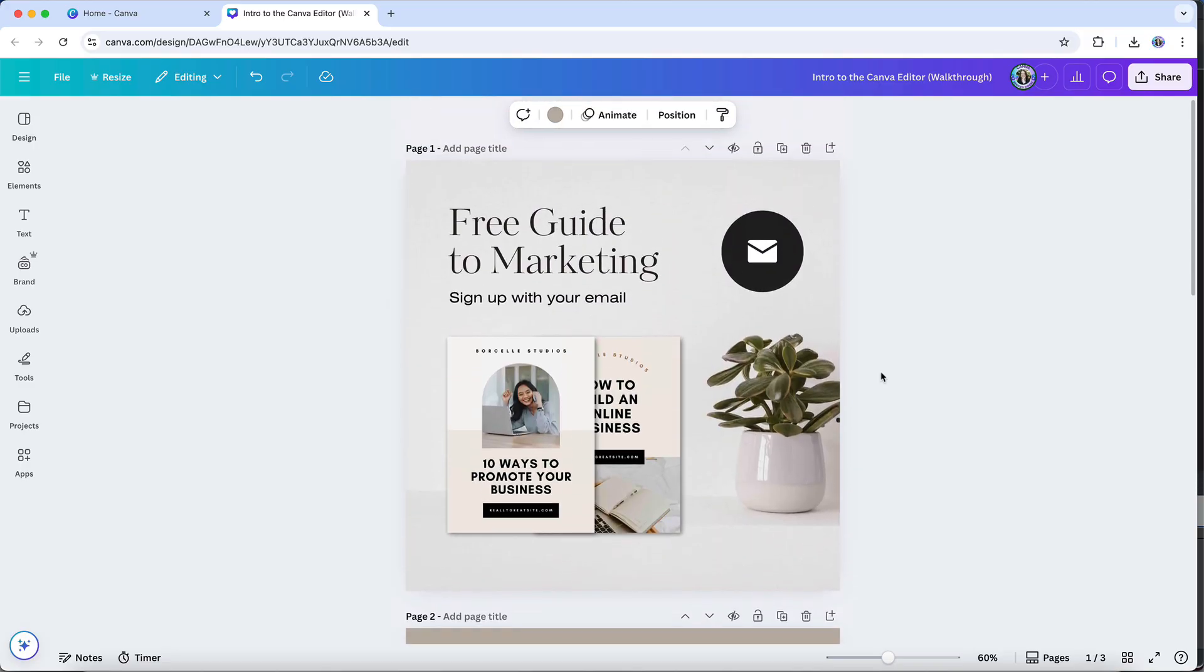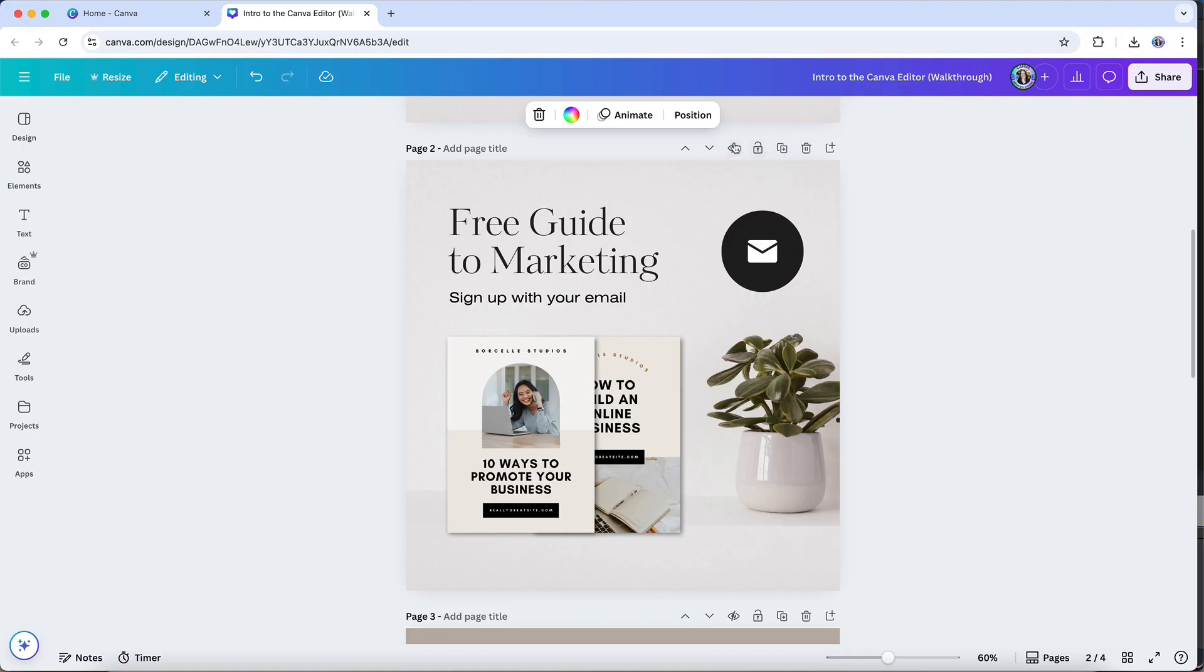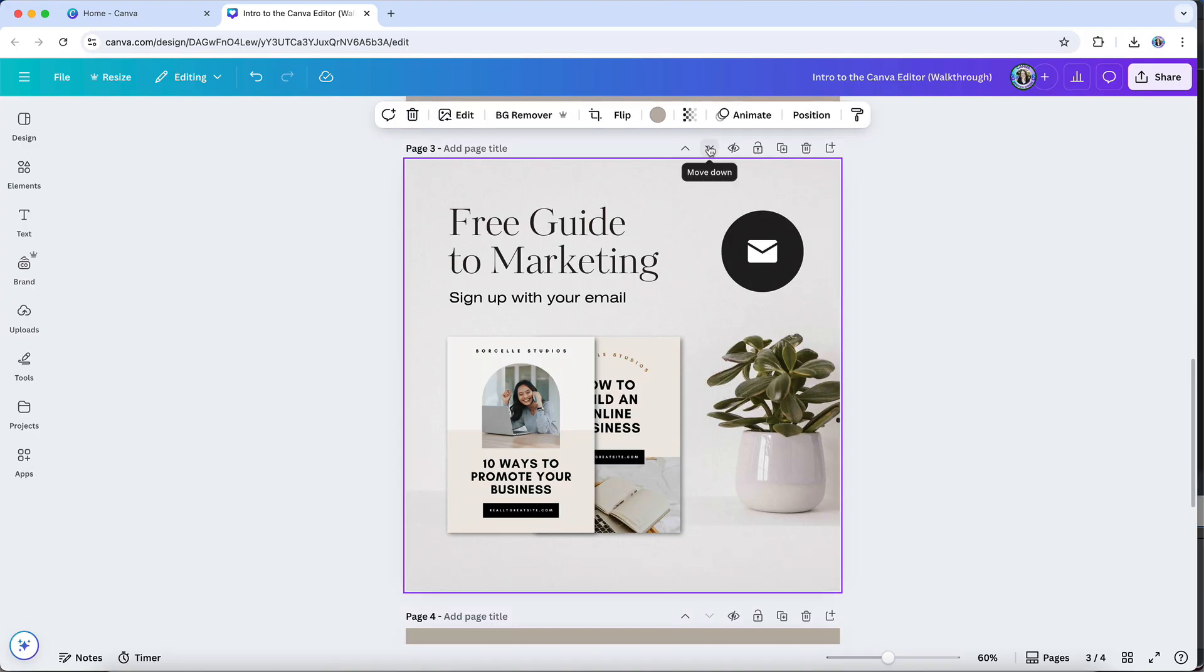You can duplicate a page design by clicking on this icon, and you can move pages up or down in the design file by using these two arrow icons. Then if I want to delete a page, I can simply click on this trash icon to get rid of the page altogether.